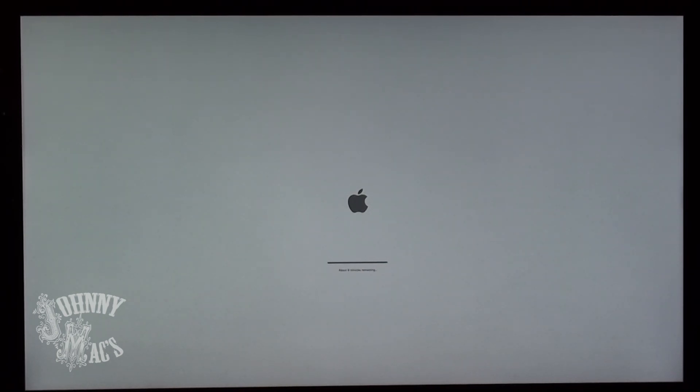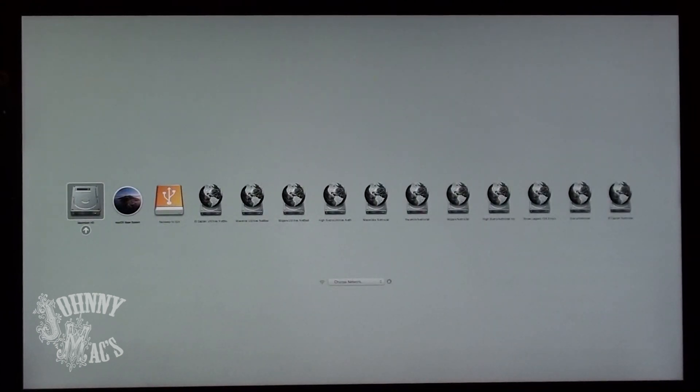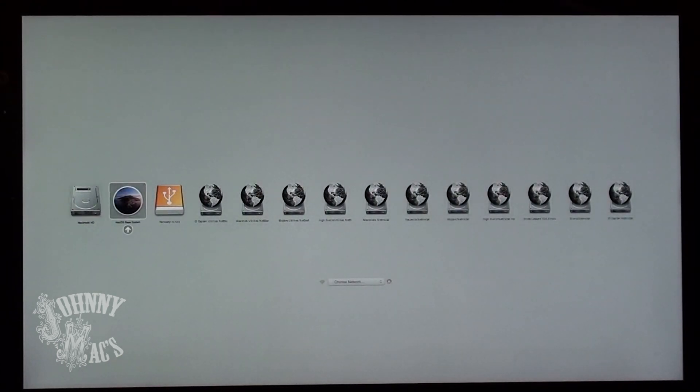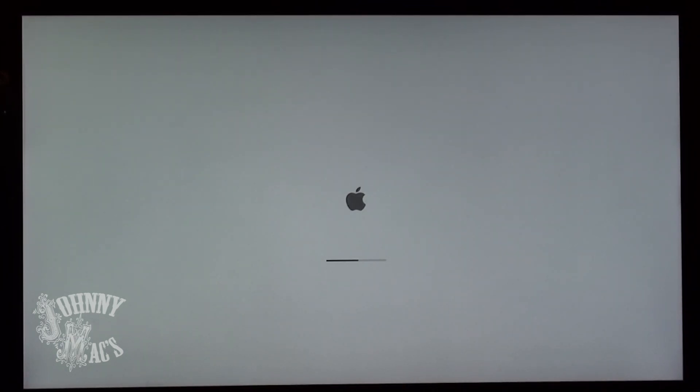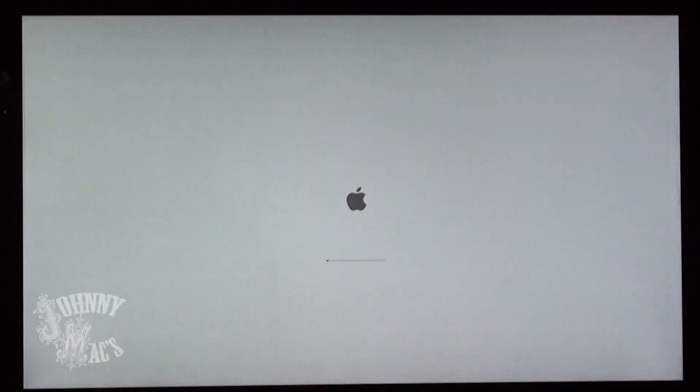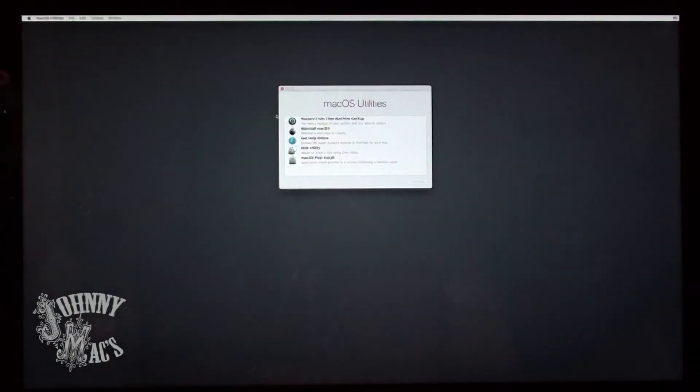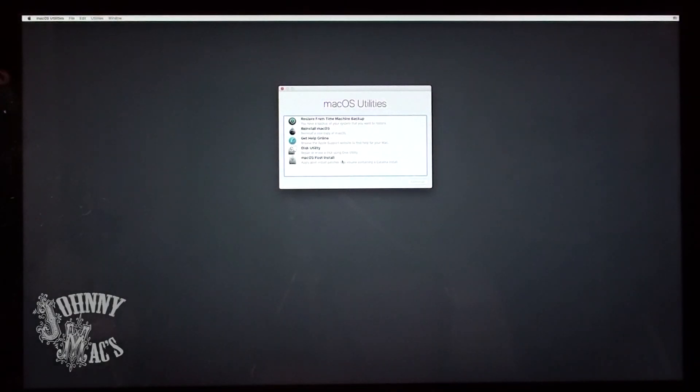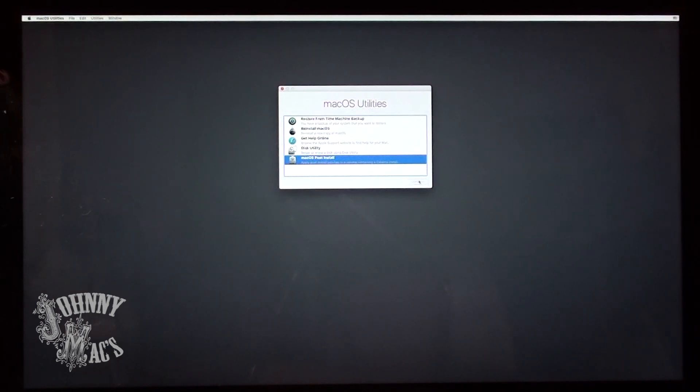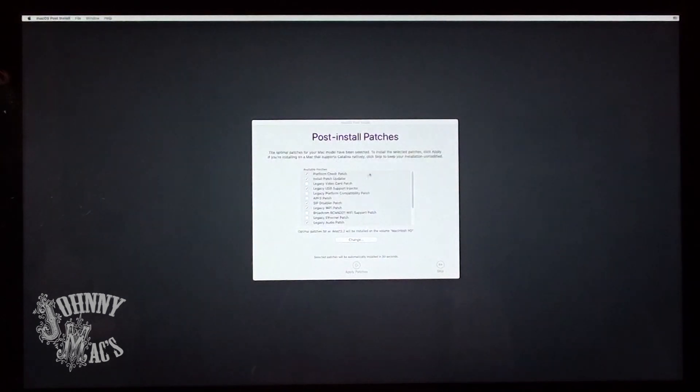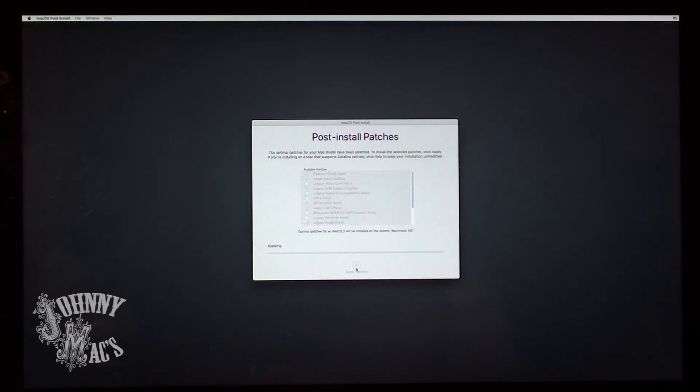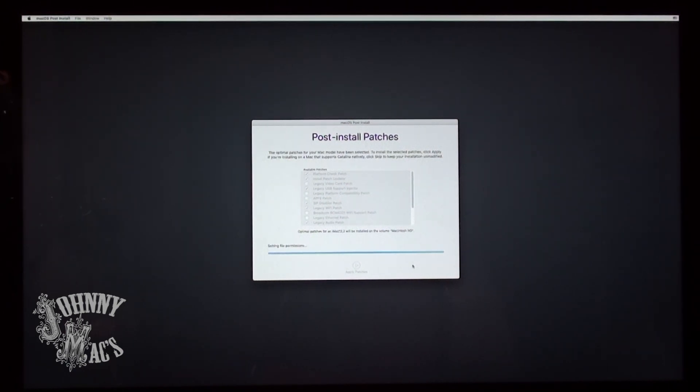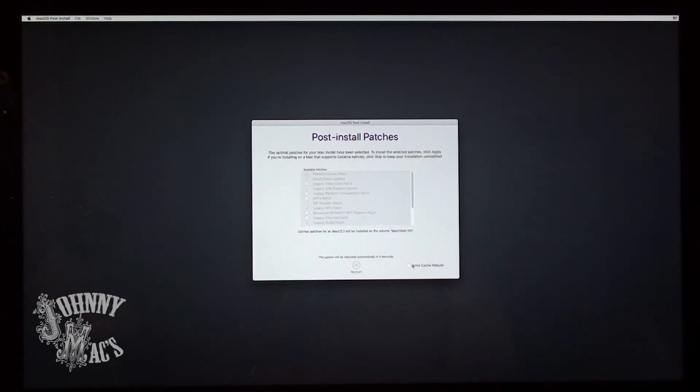When the installation is complete and the machine reboots, immediately hold down the Option key and once again boot into the Catalina Patcher. This time, when the Utility menu is loaded, choose the bottom option for Post Installs. The Post Install patches are automatically selected based on your machine's model. Let the patches install and I prefer to rebuild the caches when it's complete.